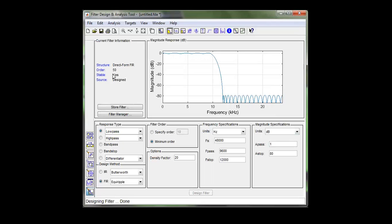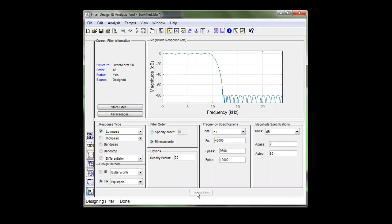And see, by this, you have 50 coefficients. Or it's an order of 50, sorry. Just make this a little bit bigger. And you can see, you can get that down by changing these.